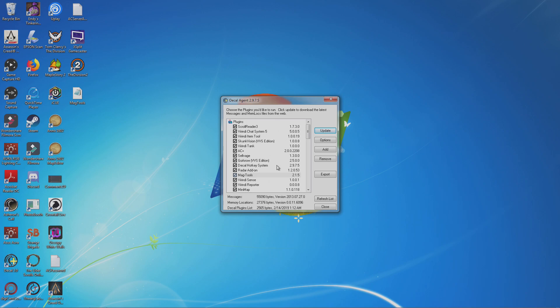So that process of how I added MagTools is how you add all plugins that don't have an installer. Just the most important thing for you to do is remember where you downloaded the DLL file, because nobody can help you with that—that's more or less up to you to figure out where you put it at.